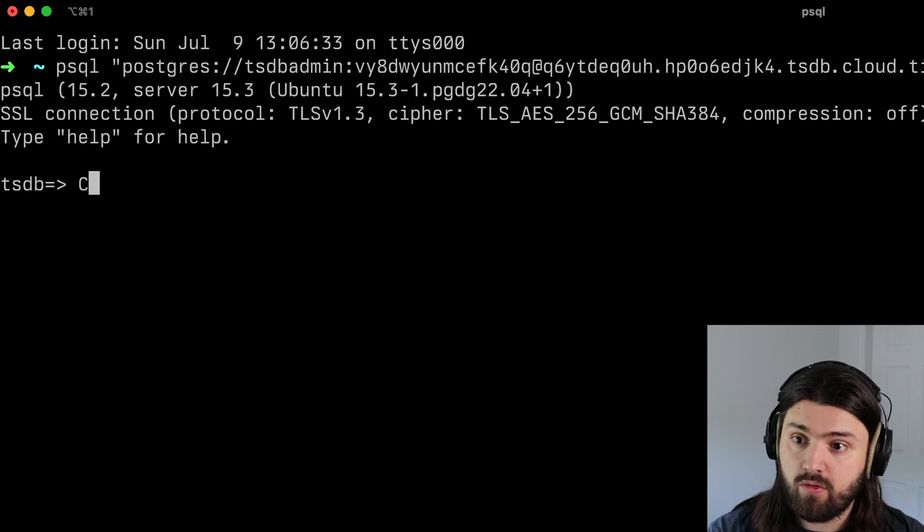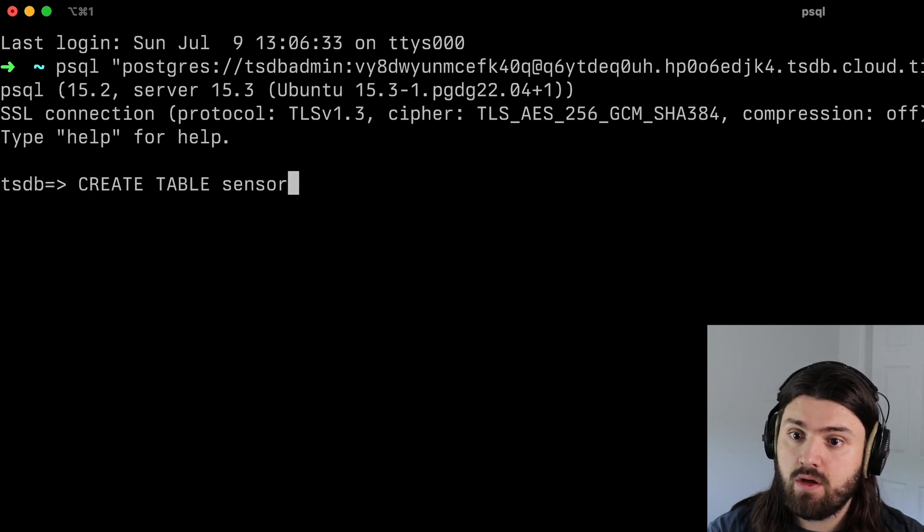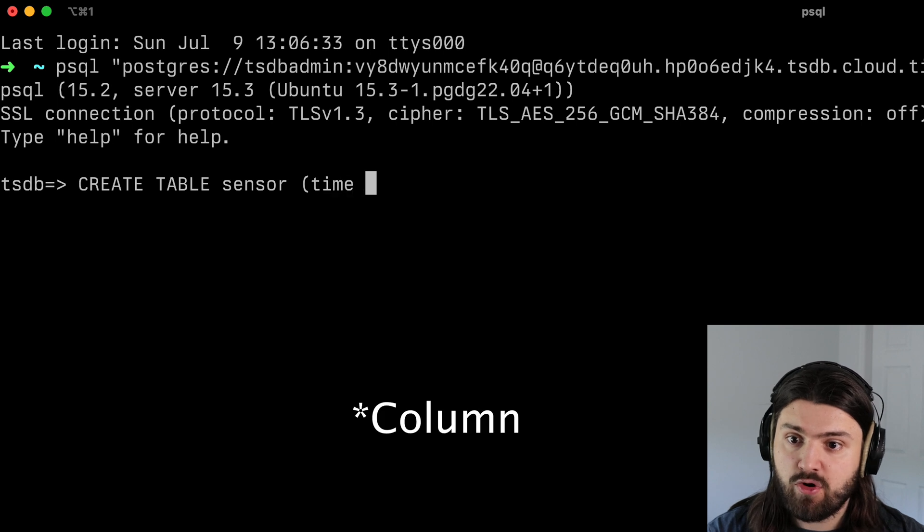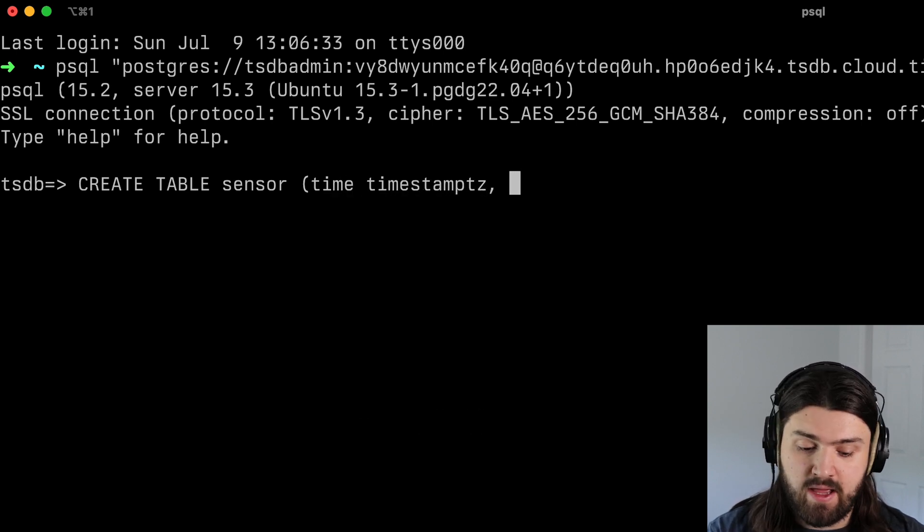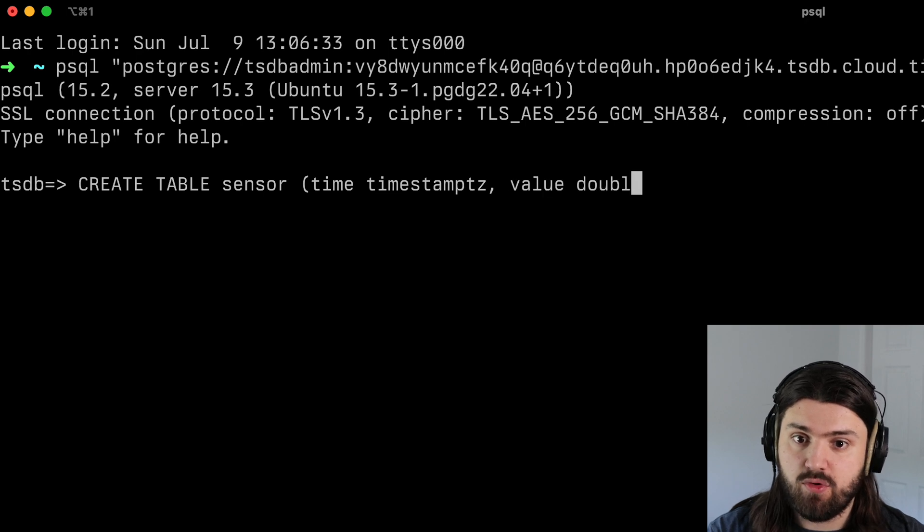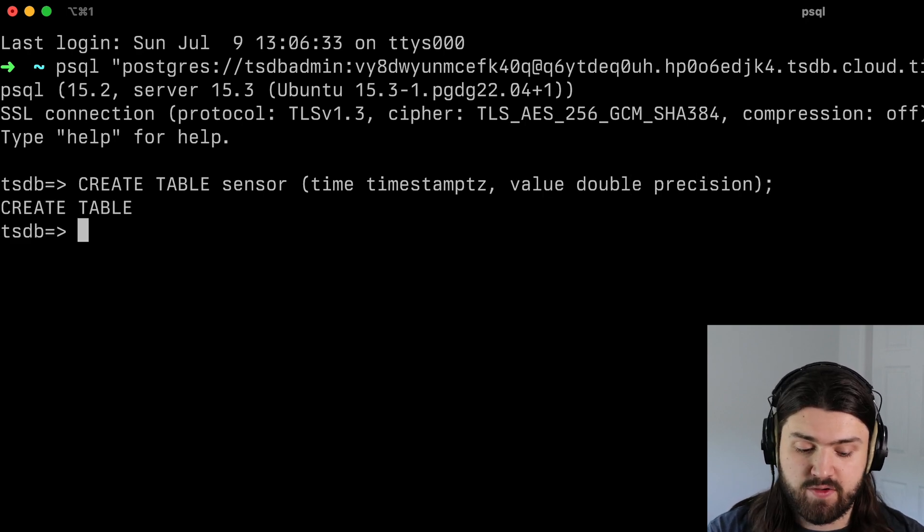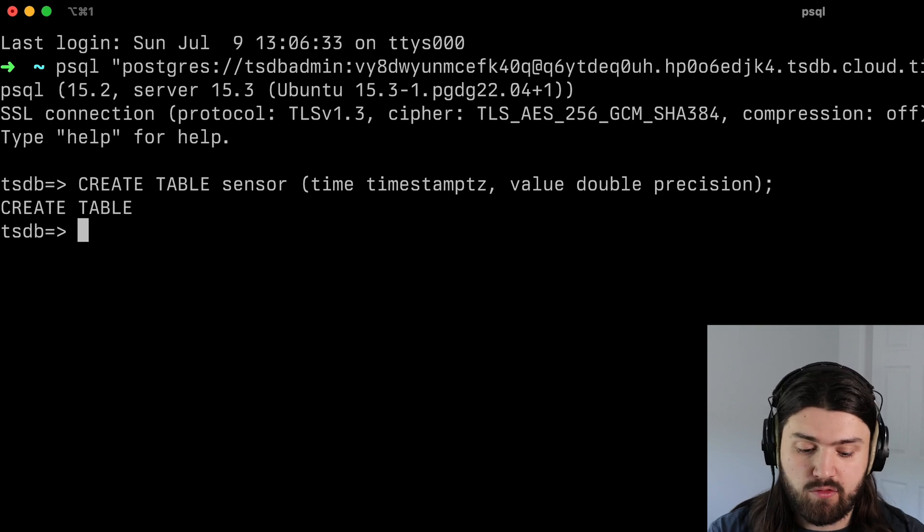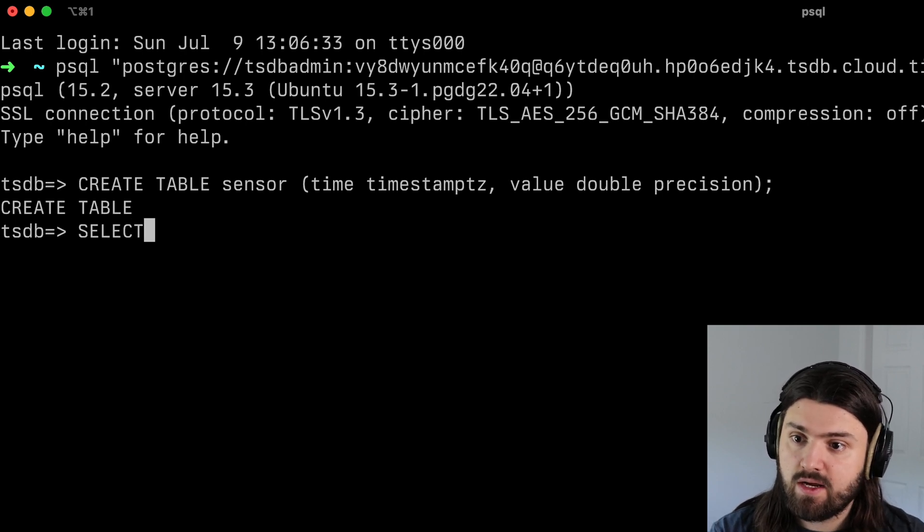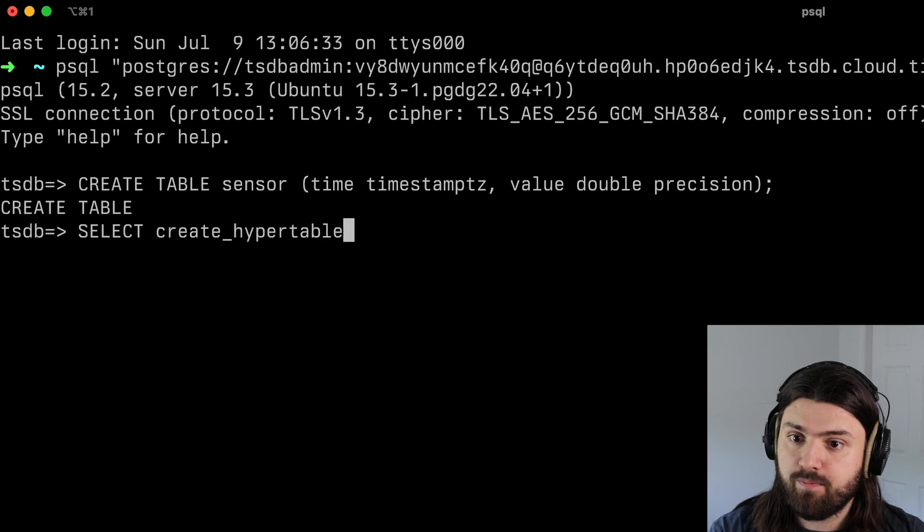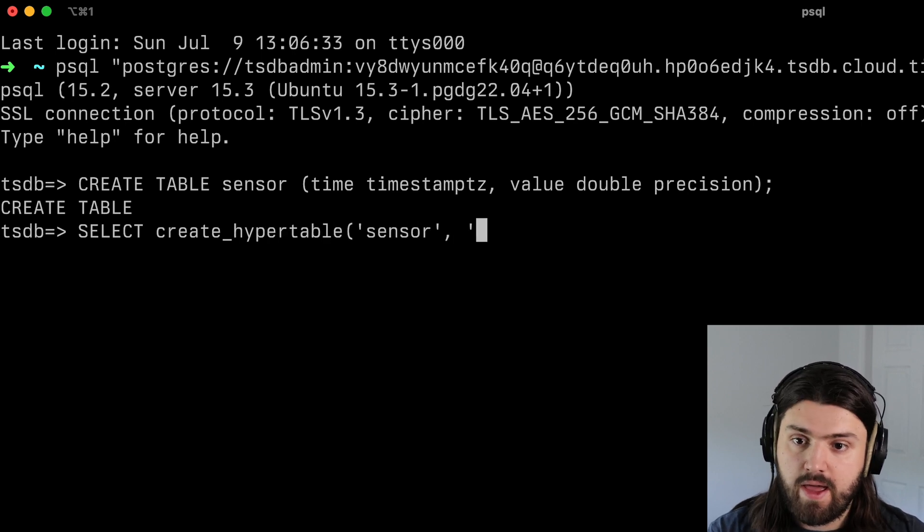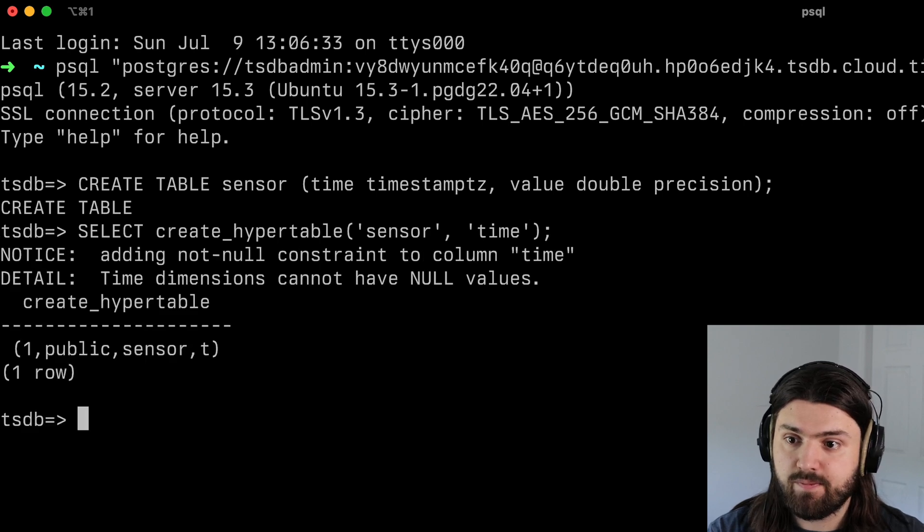And then we're going to create our sensor table. So we're going to do create table sensor like this. And we have a time row, which is a timestamp TZ, and then a value, which is double precision. And then once we've created our table, we need to convert this into a hyper table. So we're going to do select create_hyper_table of the sensor table, and then the time column like this.